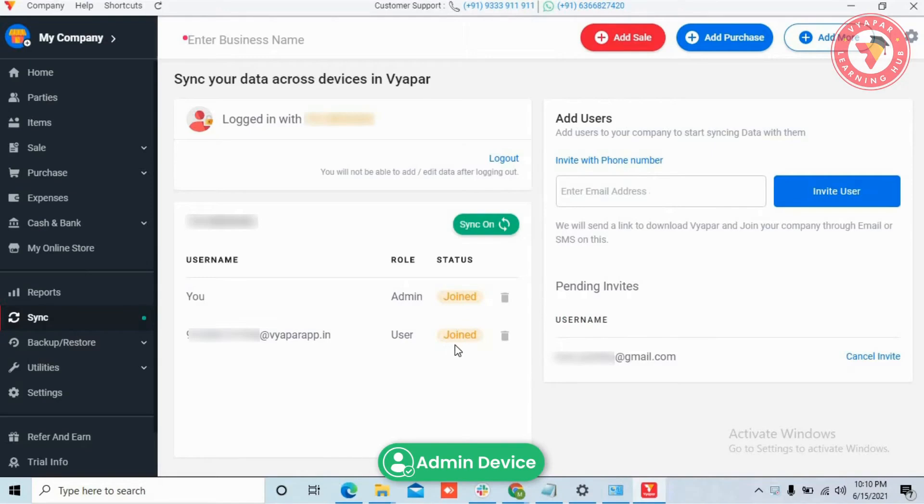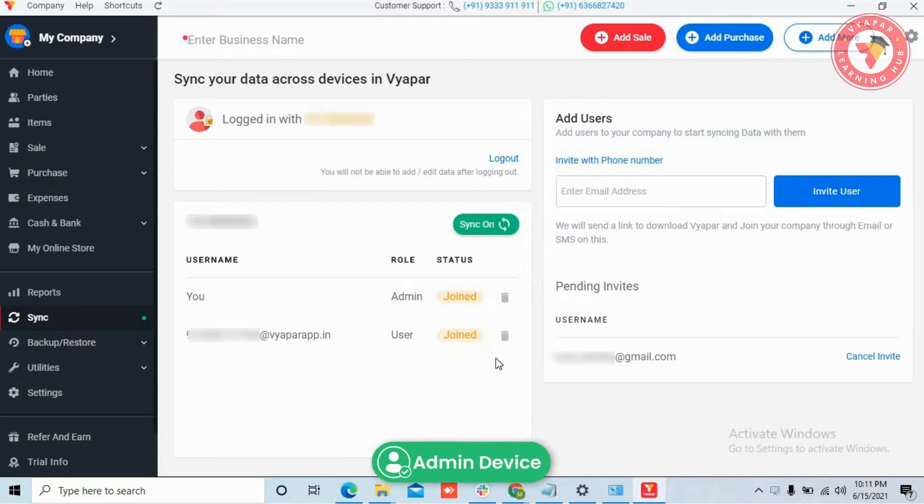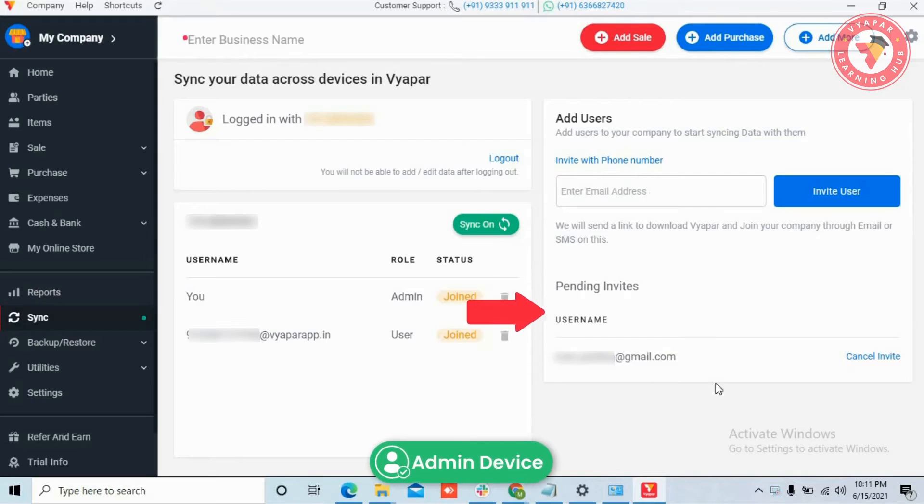If they are not using it, then you will see 'left' instead of 'join'. So here you can see details of all the users: how many users you have given access to the data, and which users. Inside you will also get a pending invites list.